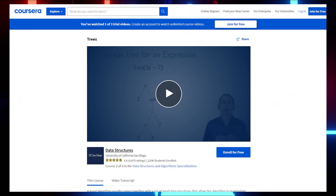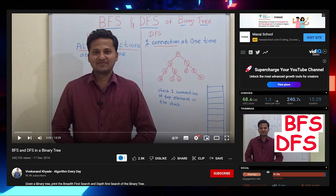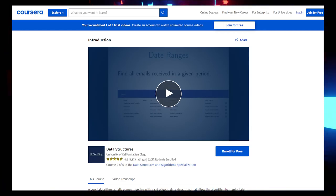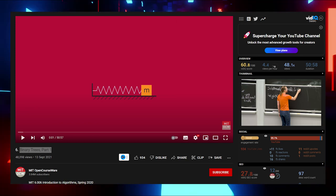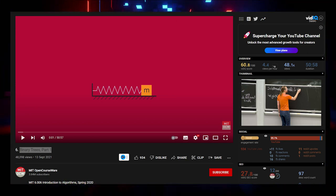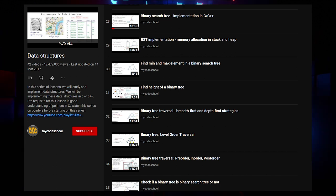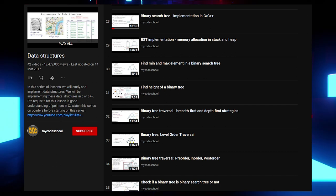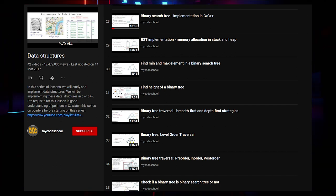For Trees, check an in-depth introduction video by Coursera. For breadth-first search and depth-first search, watch a video by Vivekanand. For Binary Search Trees, the best resources are the Binary Search Trees Introduction by Coursera and Binary Trees Part 1 by MIT OpenCourseWare. To explore more BST functionalities, watch videos 28–37 of the MyPort School Data Structures Playlist. All links in the description.